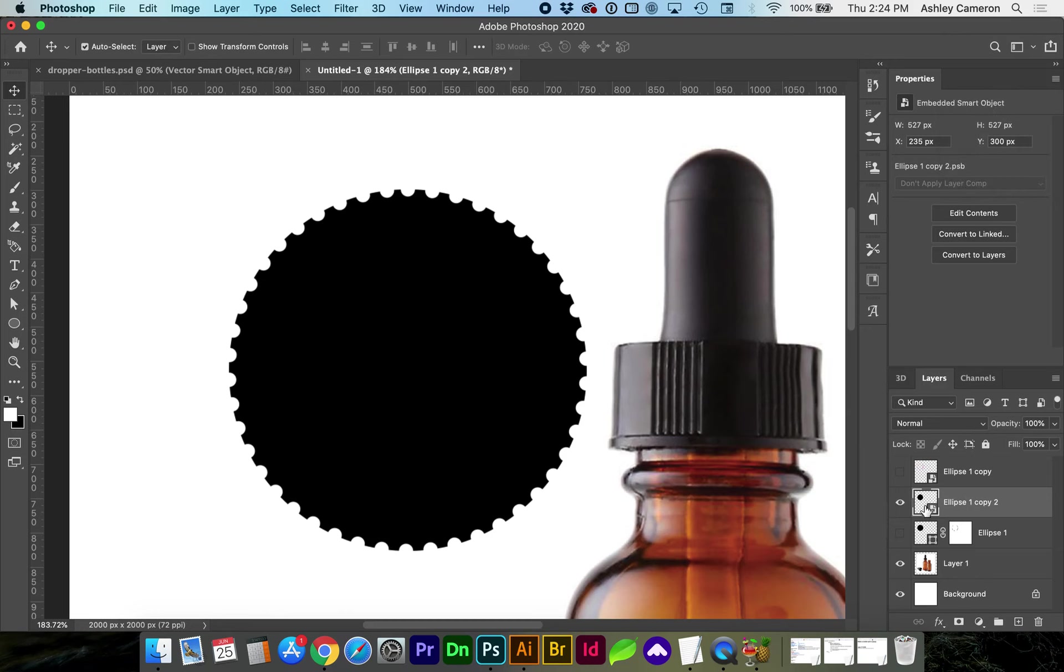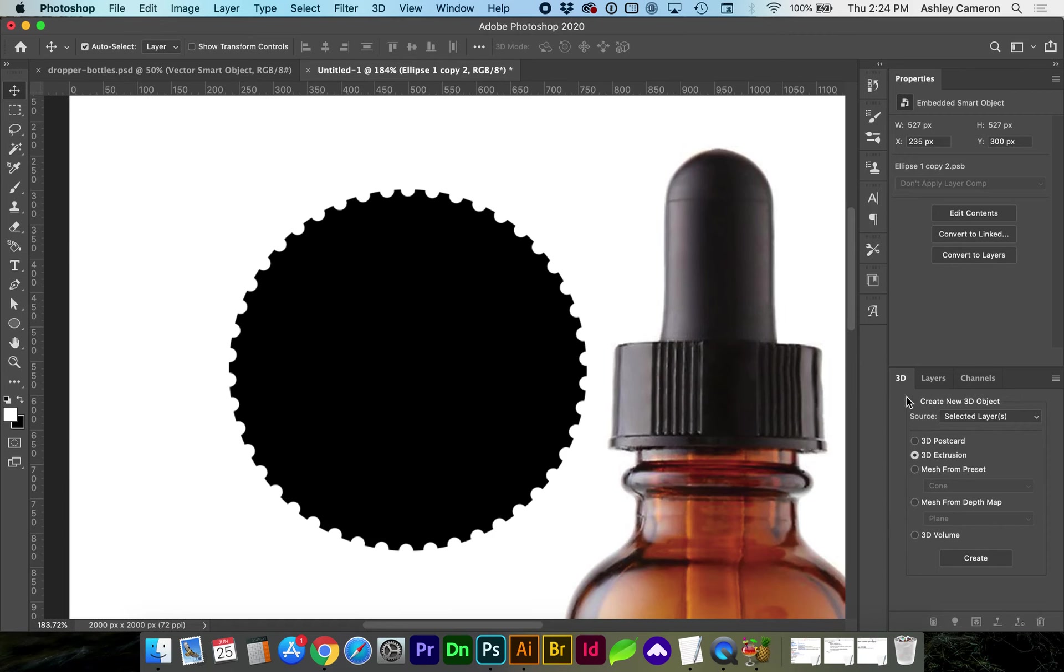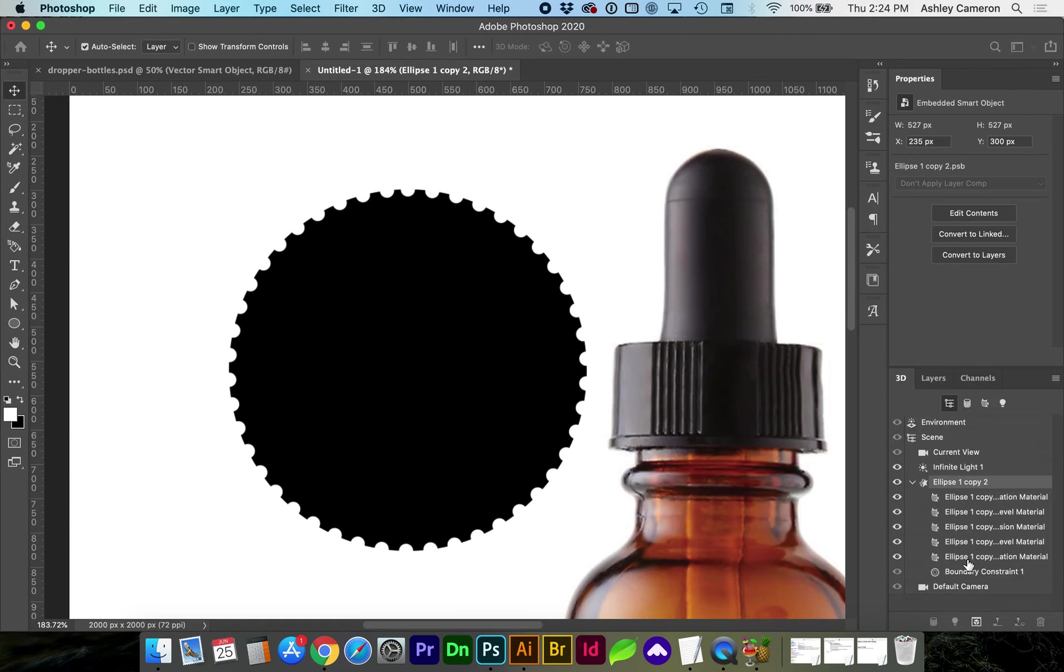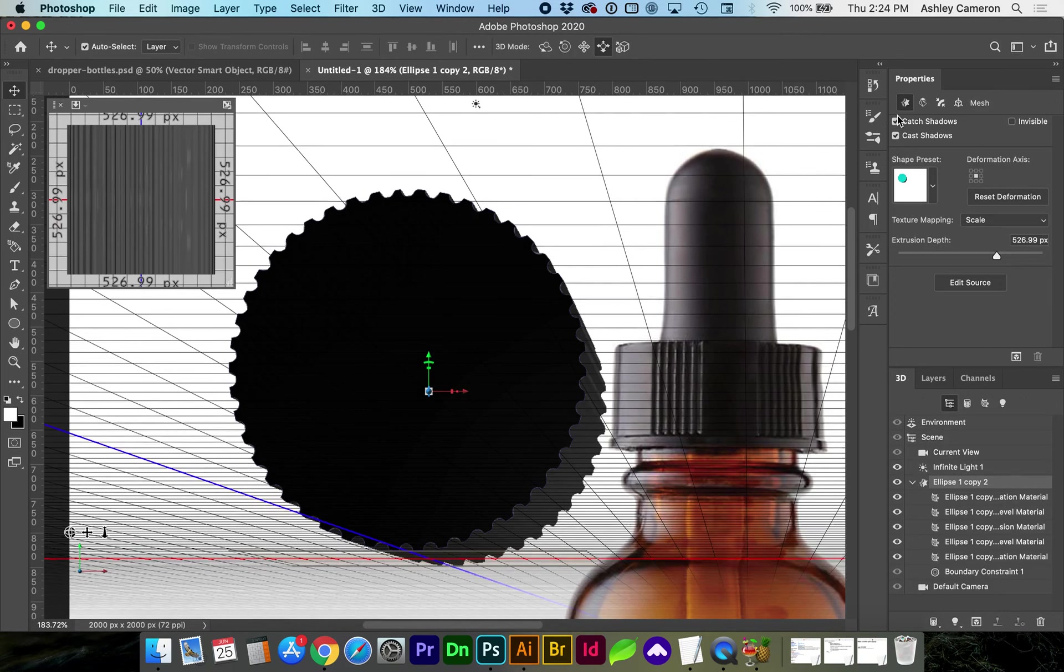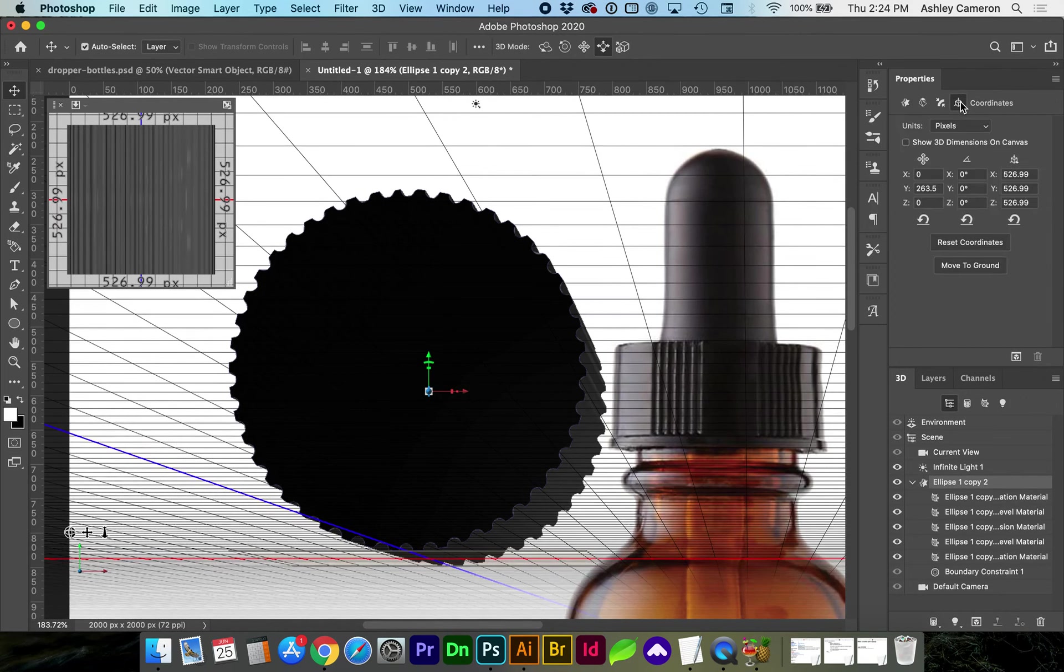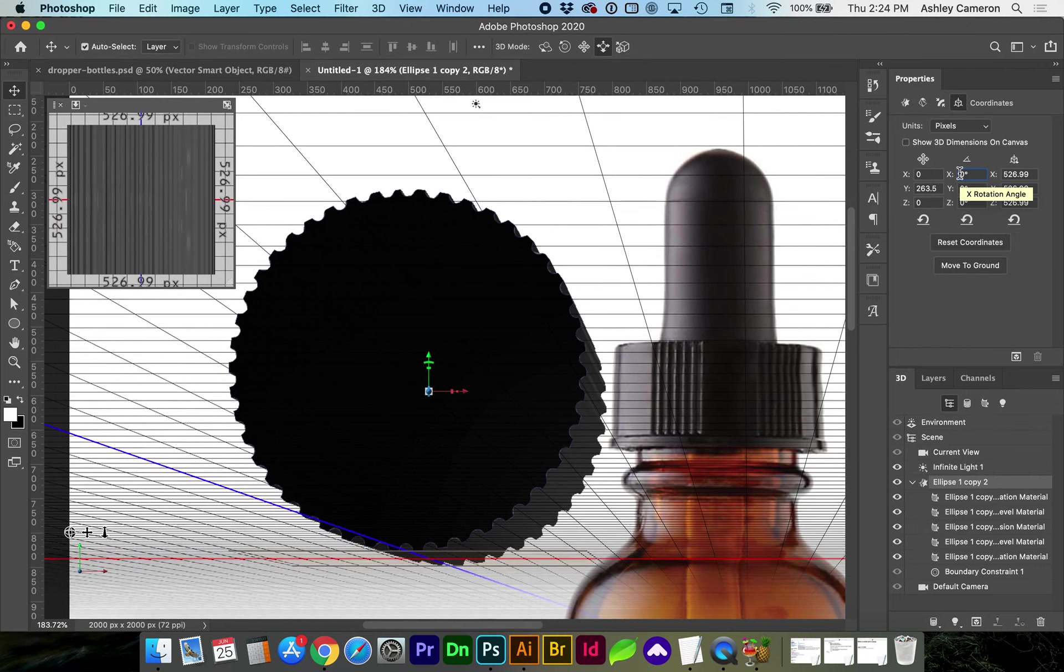With the layer selected go to the 3D panel and choose 3D extrusion, create, and in the top right of the properties panel choose coordinates and in the middle x value let's make a 90 degree rotation.